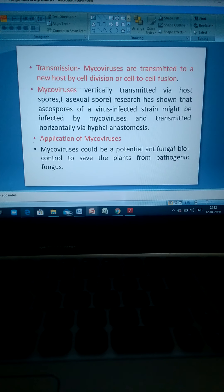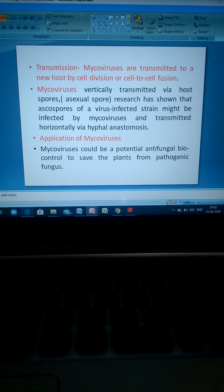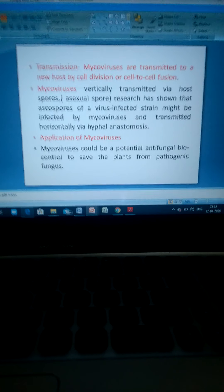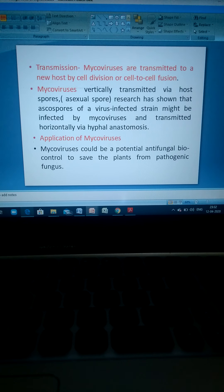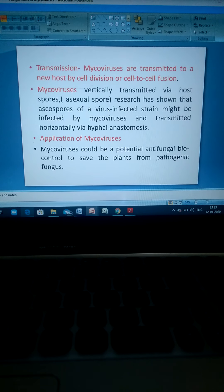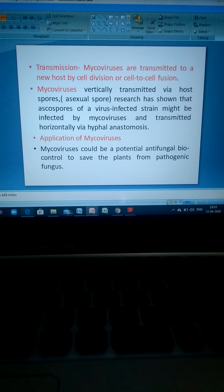Regarding transmission, mycoviruses are transmitted to a new host by cell division or cell-to-cell fusion. Mycoviruses are vertically transmitted via host spores, particularly asexual spores. Research has shown that ascospores of a virus-infected strain might be infected by mycoviruses and also transmitted horizontally via hyphal anastomosis. Regarding applications, mycoviruses could be a potential antifungal biocontrol agent to protect plants from pathogenic fungi.